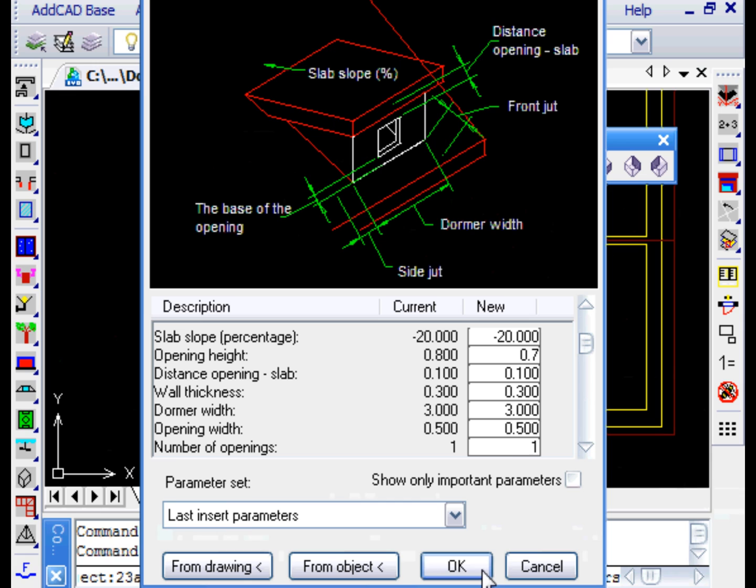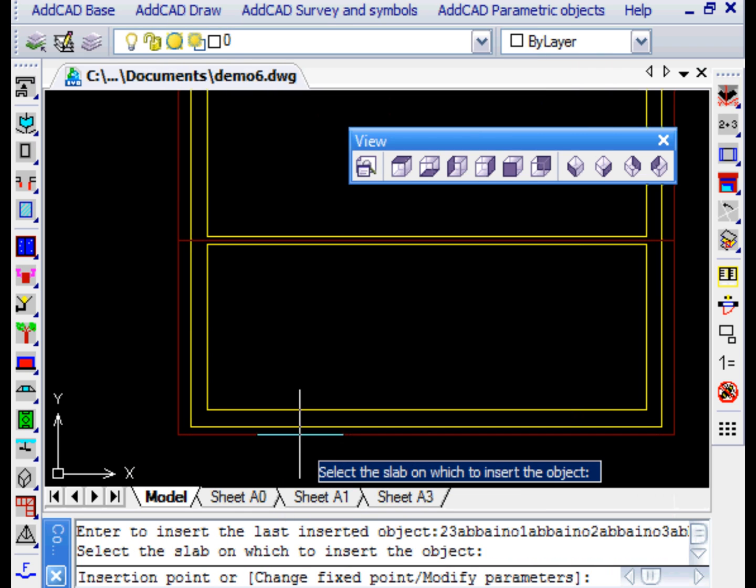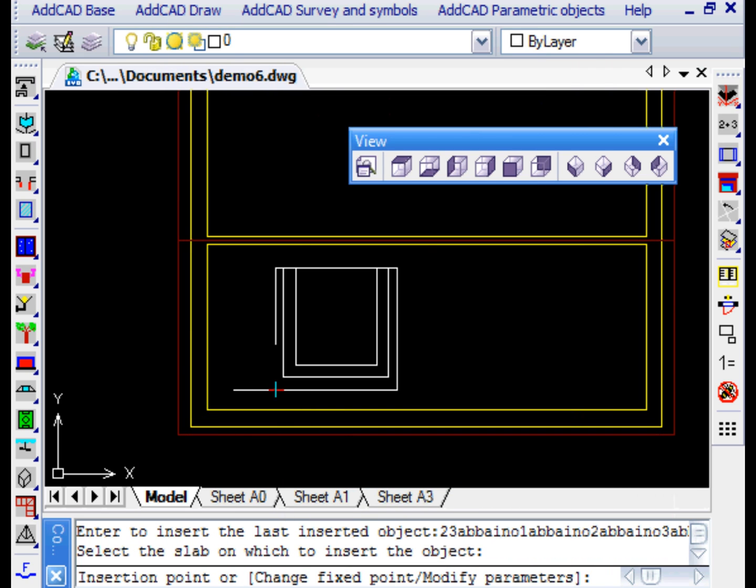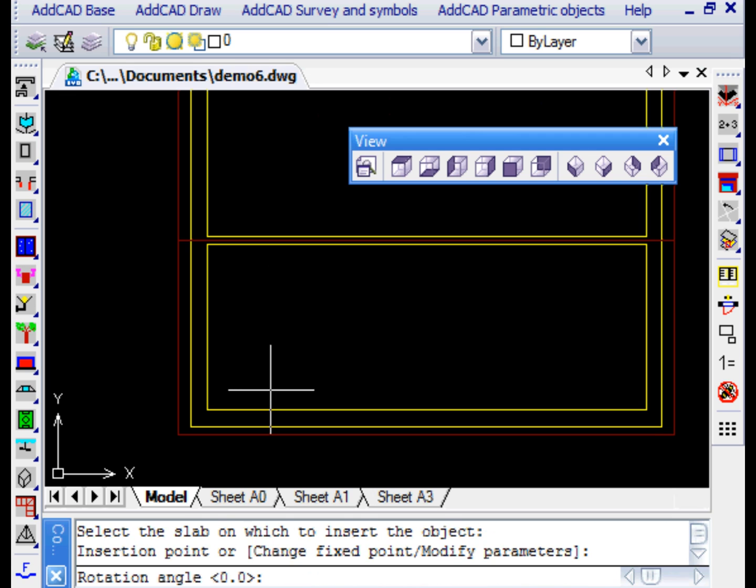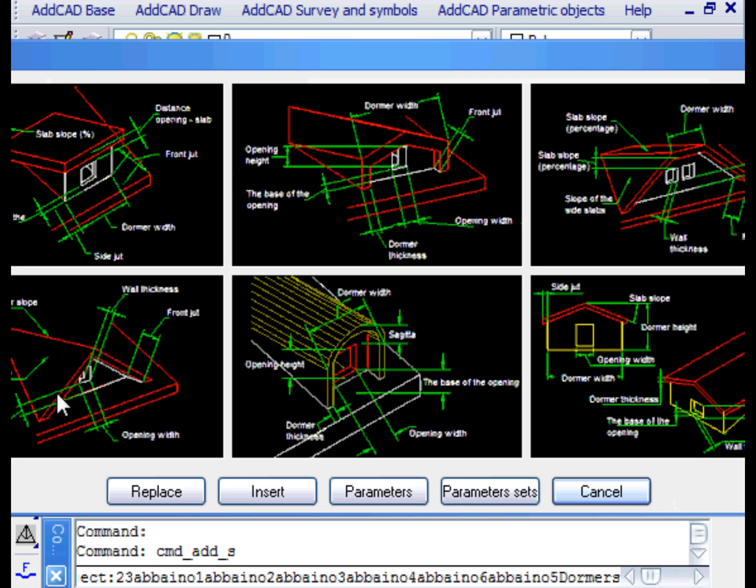Firstly, we add one without the enabled option. We assign the appropriate values to the parameters and leave with OK. You are prompted to select the slab. By selecting the slab, the program obtains information about the slope of the plan in order to correctly generate the dormer. In this case, the slab has been simply drilled in the position of the dormer.